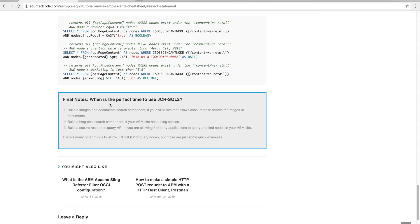As final notes, when is the perfect time to use JCR-SQL2? It's ideal for building image or document search components, allowing consumers to search for images or documents on your AEM site, building blog post search components to query for blog entries, or building a secure resource query API for third-party applications to query nodes in your AEM site. There are many other use cases, but those are some of the most common.